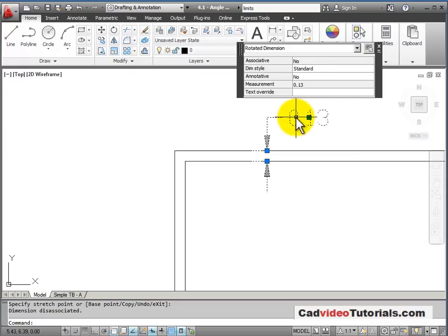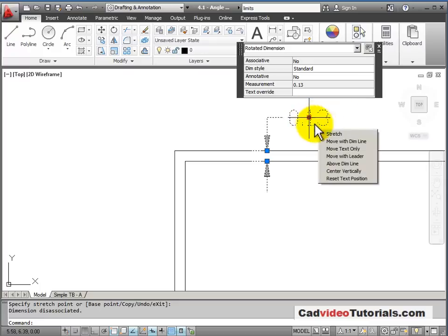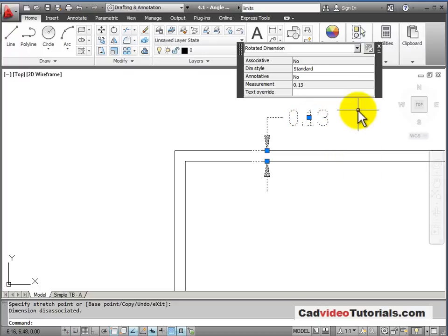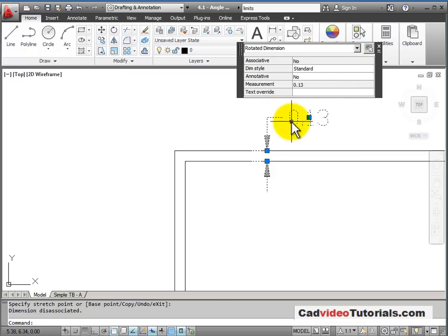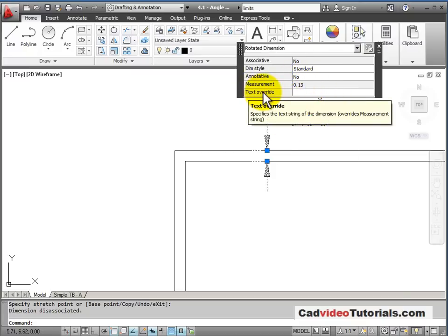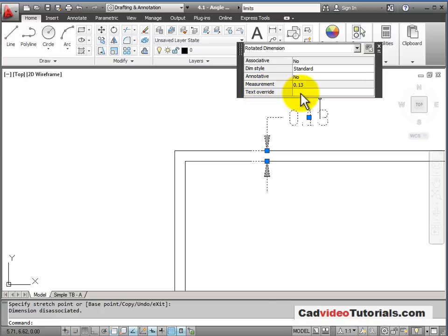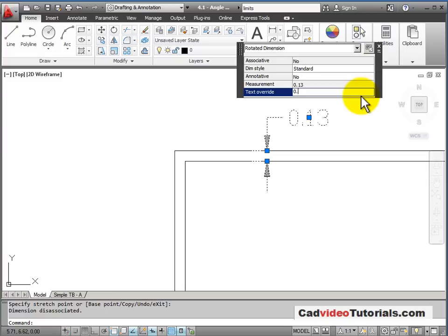And then the last thing is, I see that this is in two decimal places, as with my dimension style. But I need to make a note and embed it in this dimension. So in my quick properties here, I have a text override. And very rarely, but occasionally, we need to use a text override. So in this case, I want to say that this is 0.125.